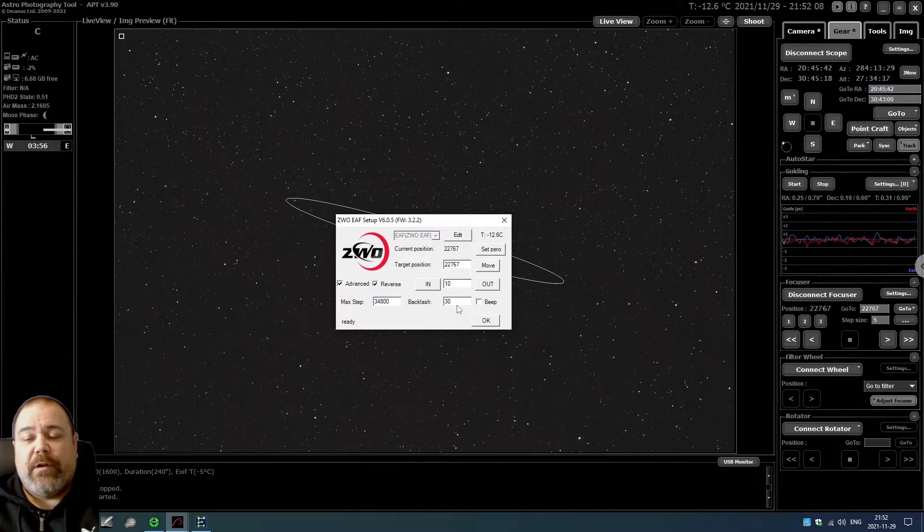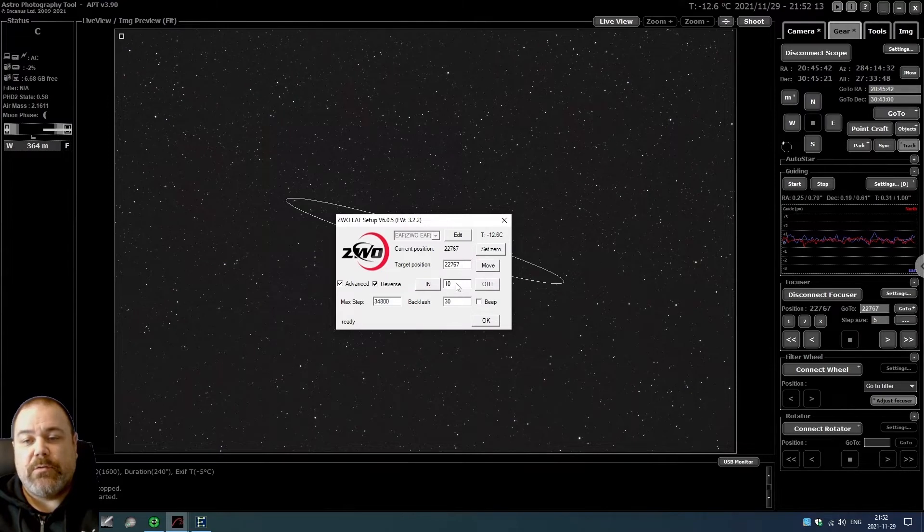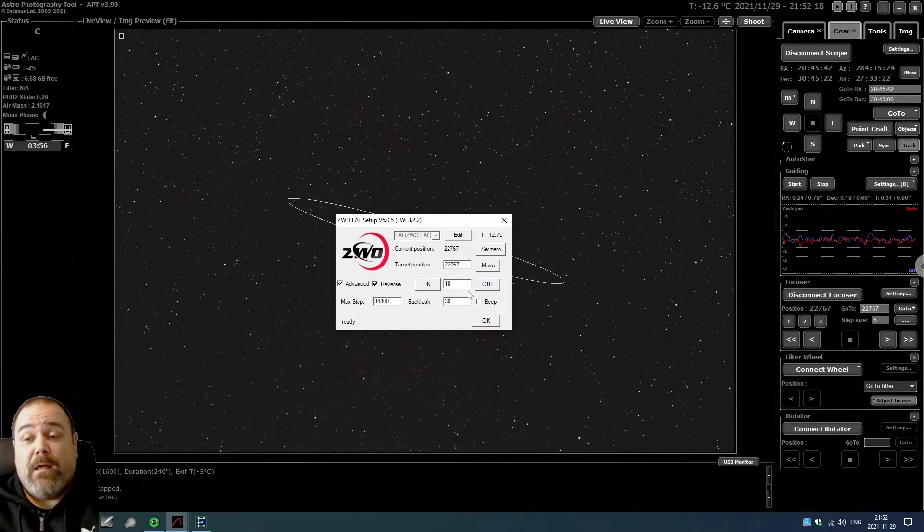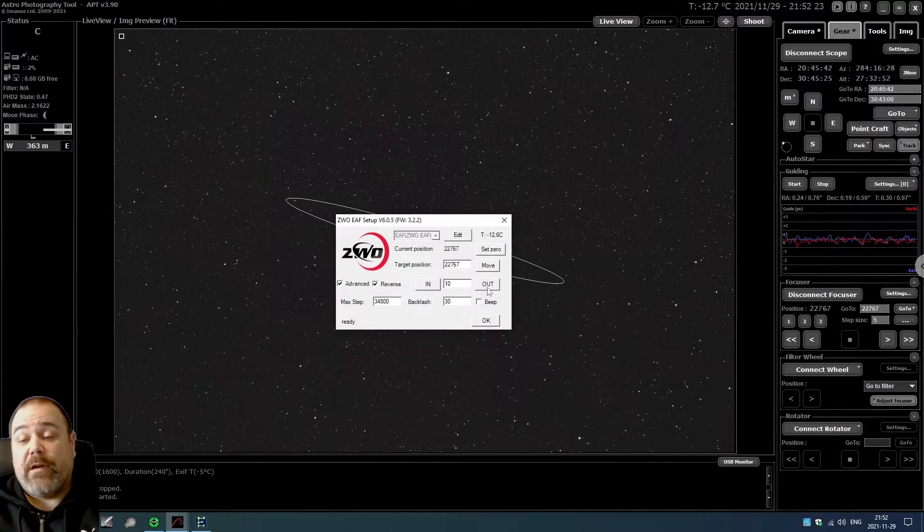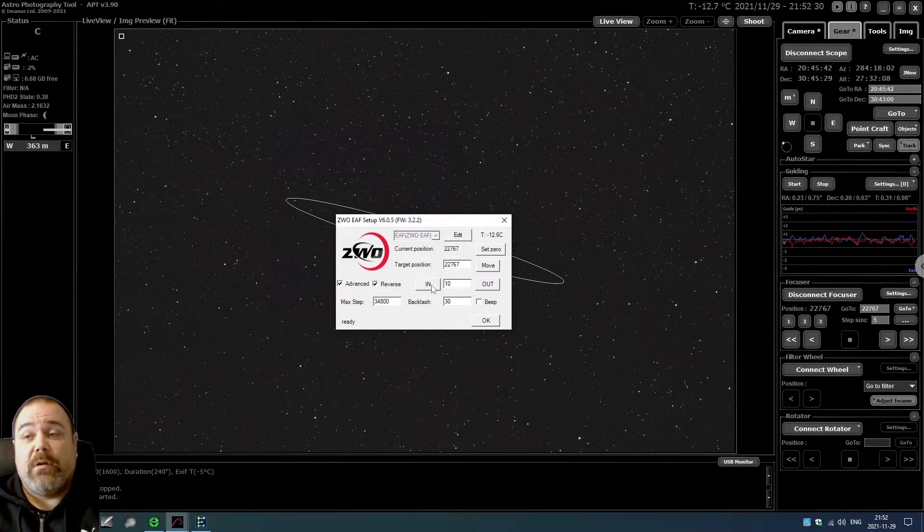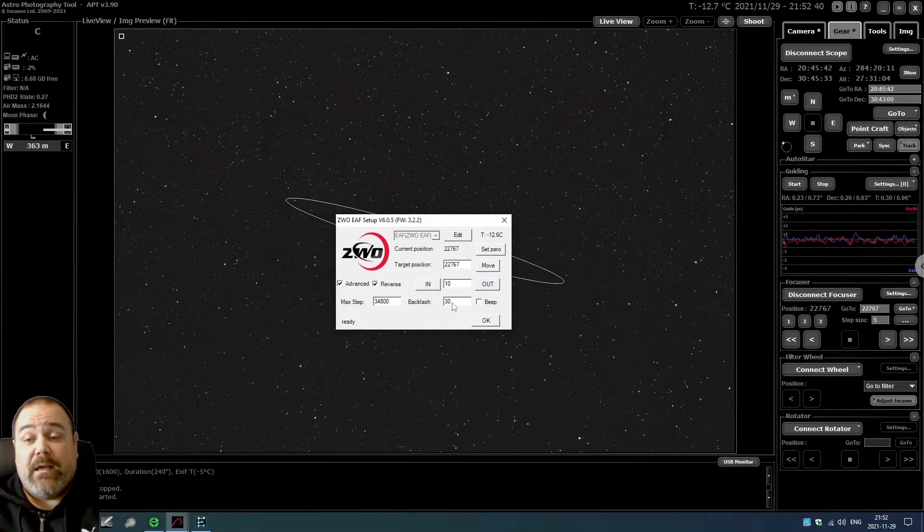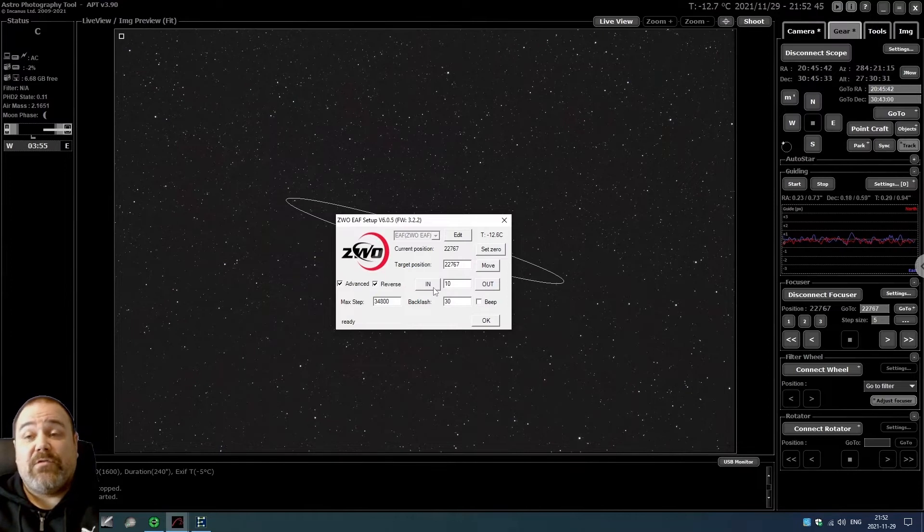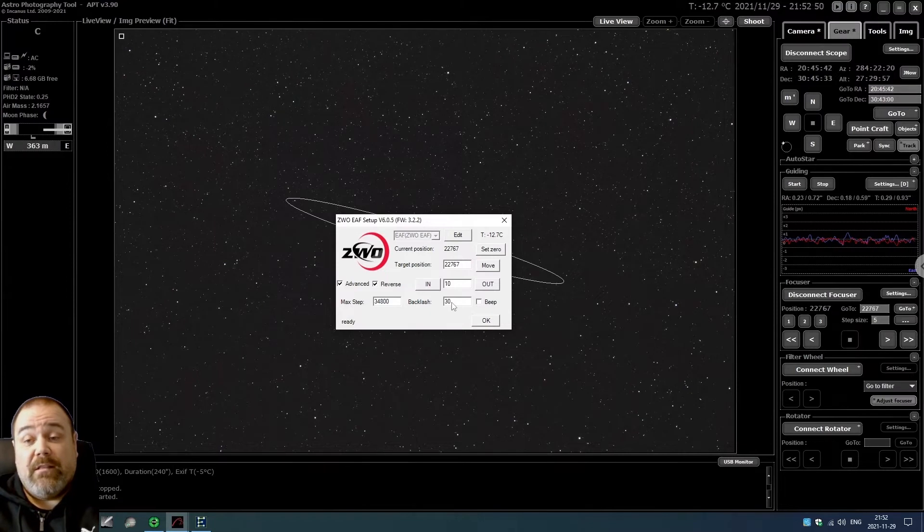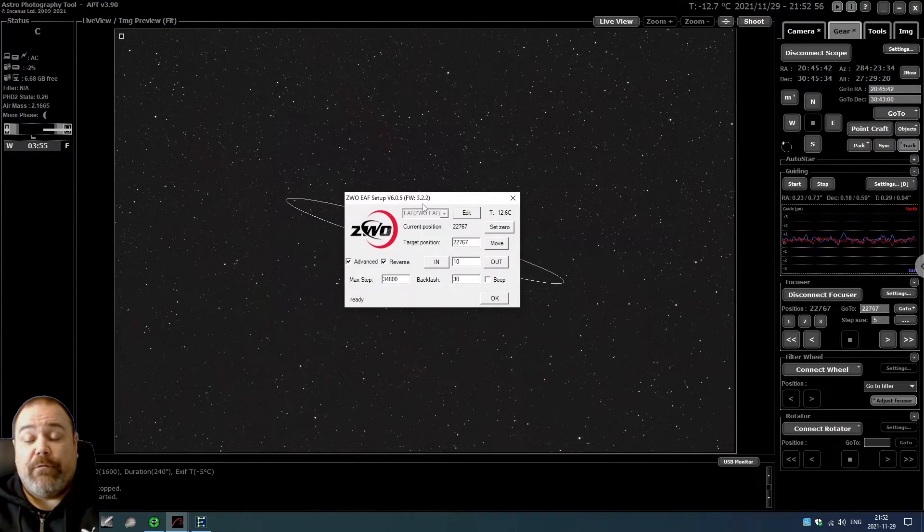In order to set that, I would suggest setting the step size to a smaller size, 10 for example. Then you move the focus tube in one direction, and then you click to move the focus tube in the other direction and you count the number of clicks that you need to do before the focus tube actually moves. In my case, if I switched from out to in, I need to click three times before the focus tube actually moves, and that gives me a backlash of 30. When you're finished, you just click on OK and save the configuration.